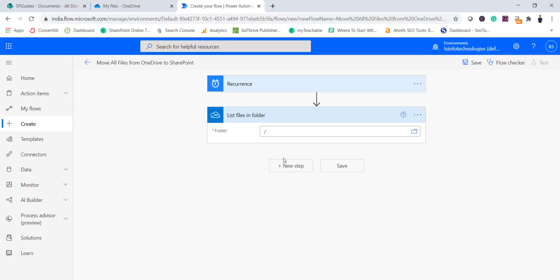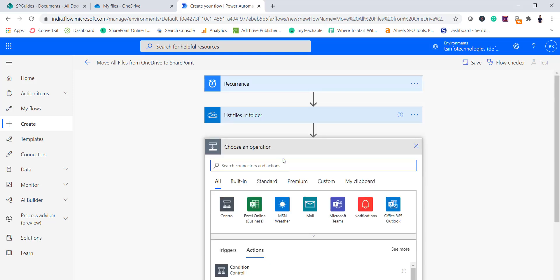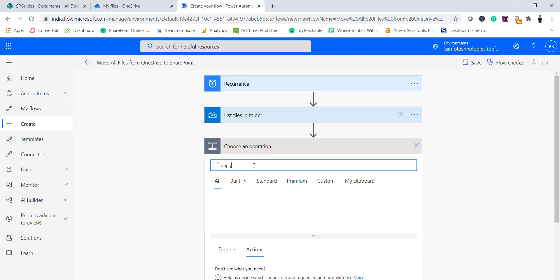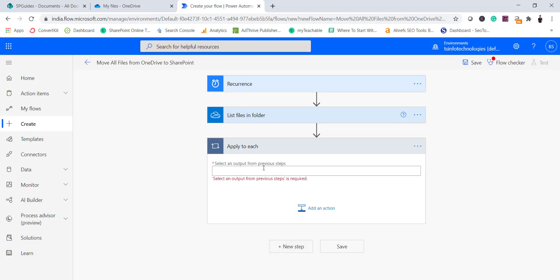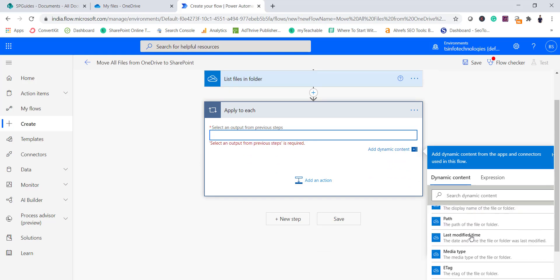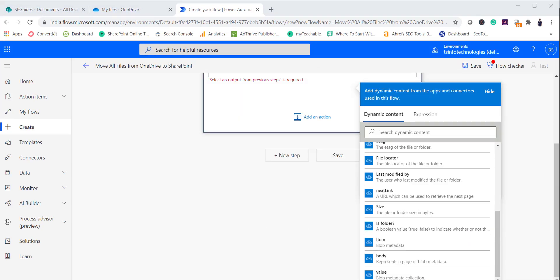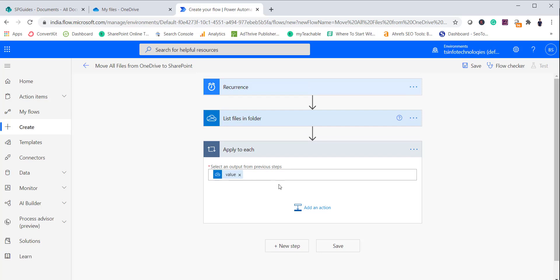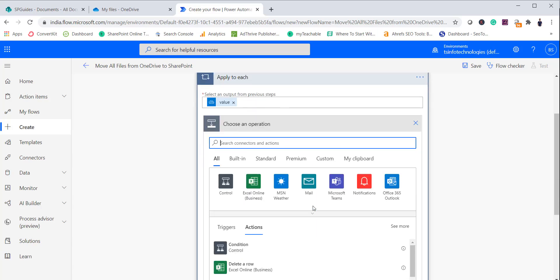Once we have all the files, we will add an Apply to Each control. We need this because there will be multiple files — it acts like a for loop. Select Apply to Each and then select the Value output from the List Folder step. Within Apply to Each we will add our actions: first get the file content, then create the file.